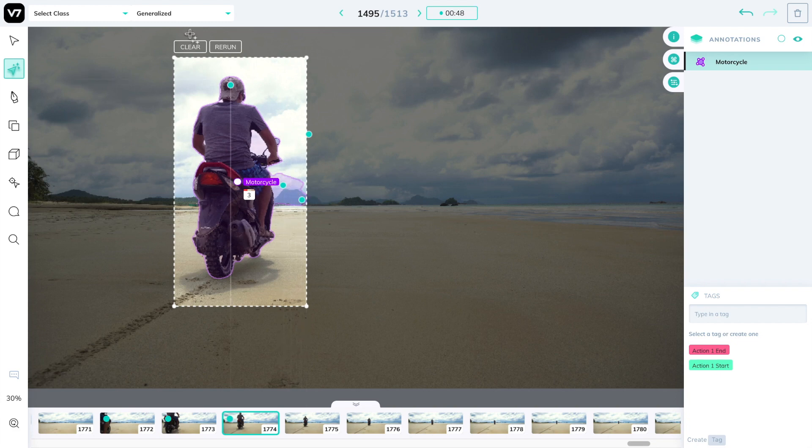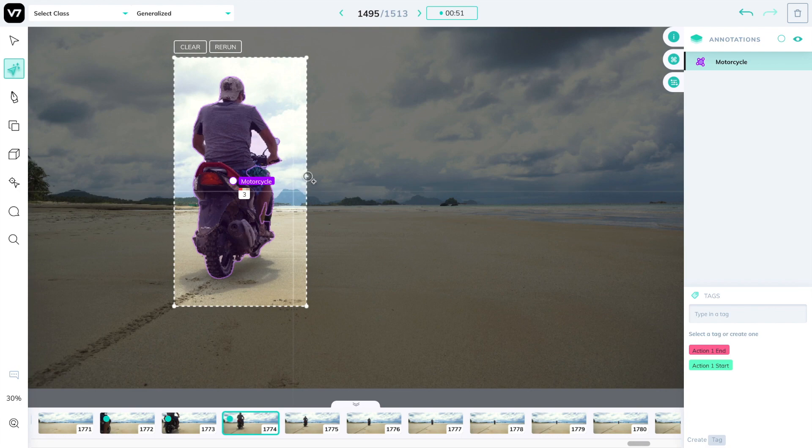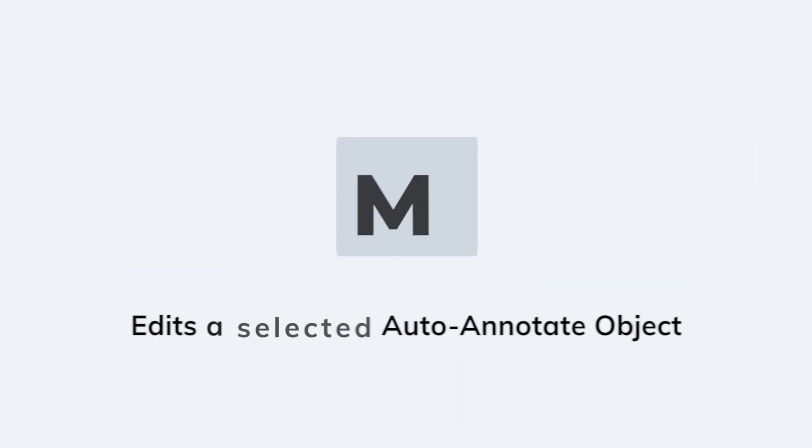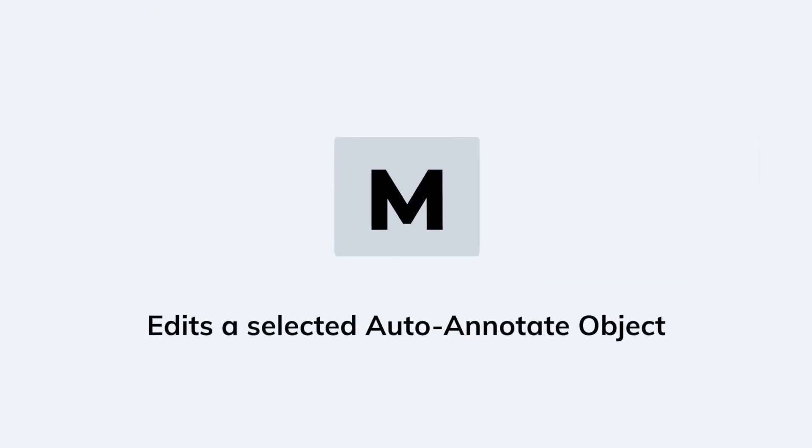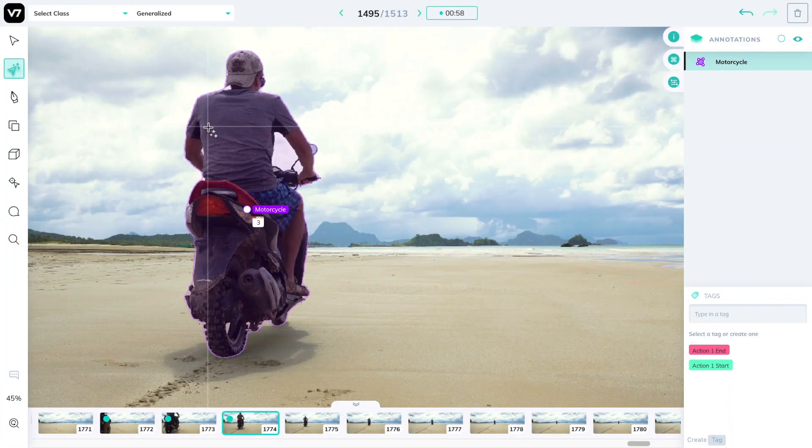We'll also press the clear button to get rid of those previous clicks and it will adapt to its new shape. The shortcut for this is M, right next to the N button for auto annotate.